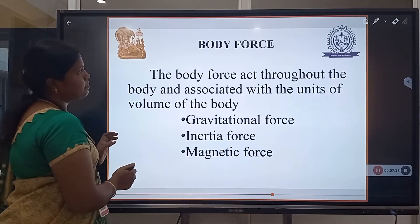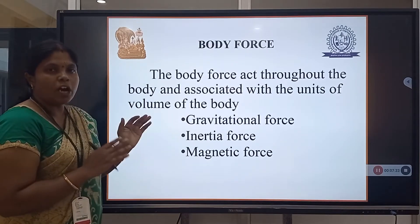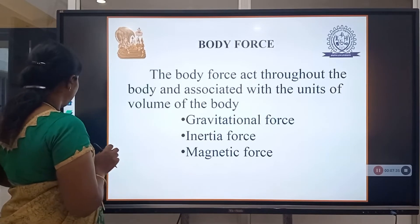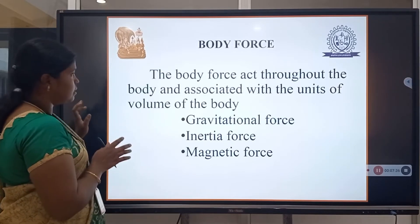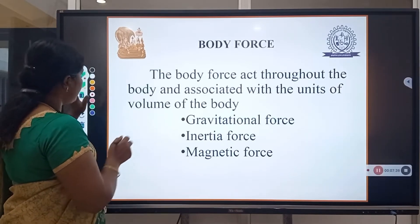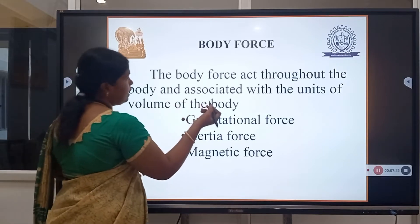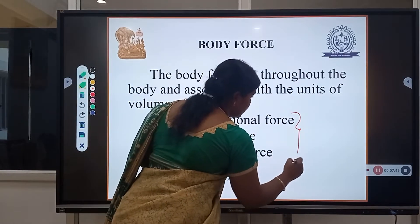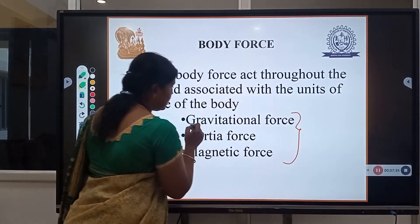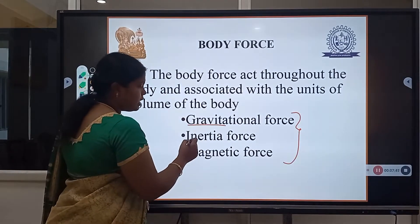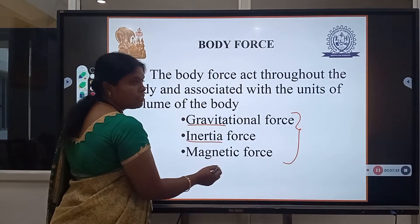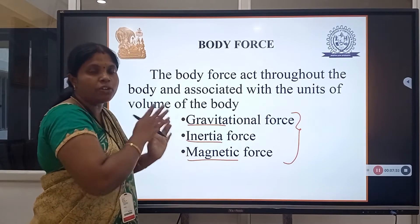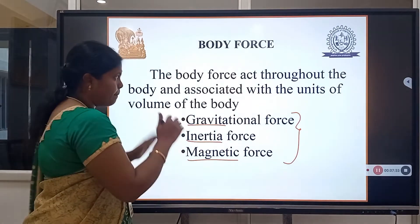Next is body force. Body force is the general or basic term we are going to use in this unit. Depending upon the body force only, we are going to analyze the deformable bodies. The types are: gravitational force, inertia force, and magnetic force. These are the forces we are going to apply on the materials.